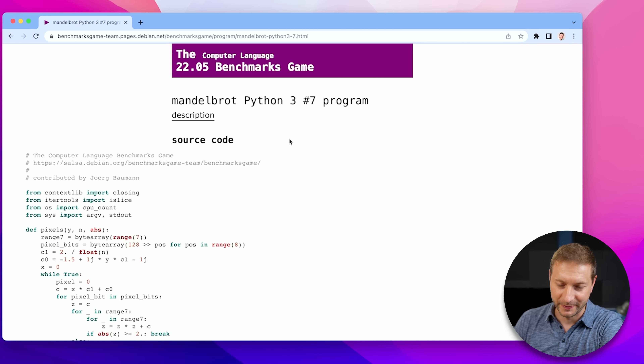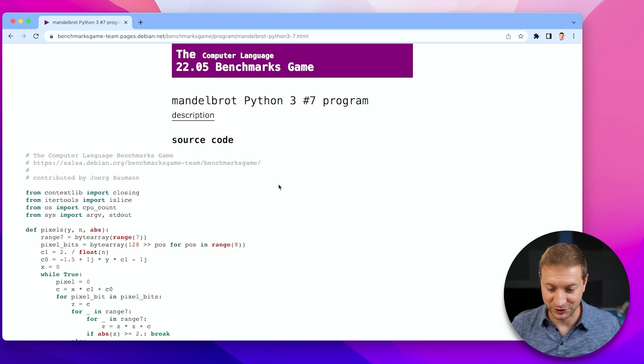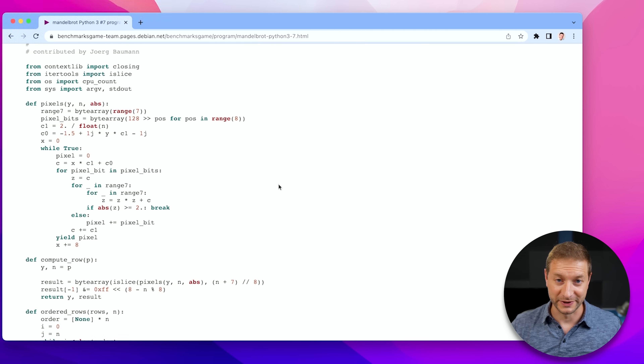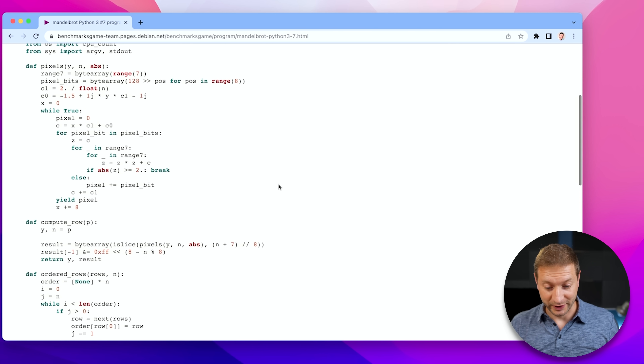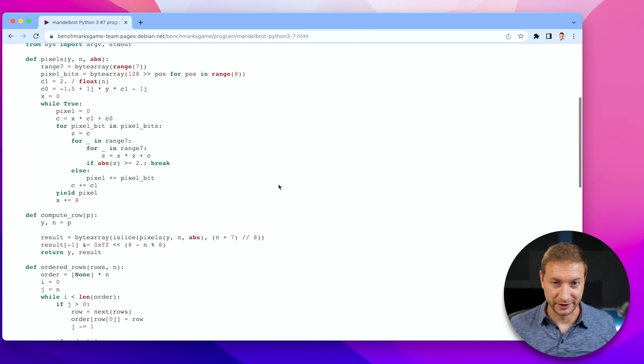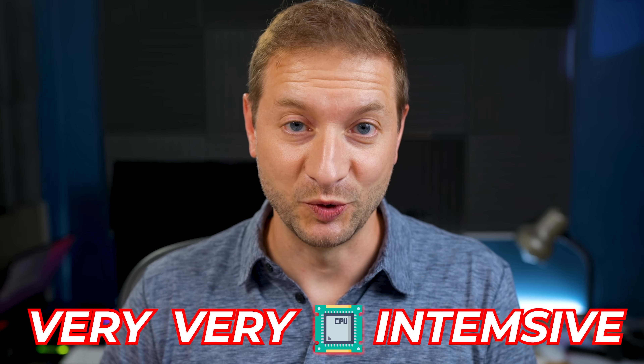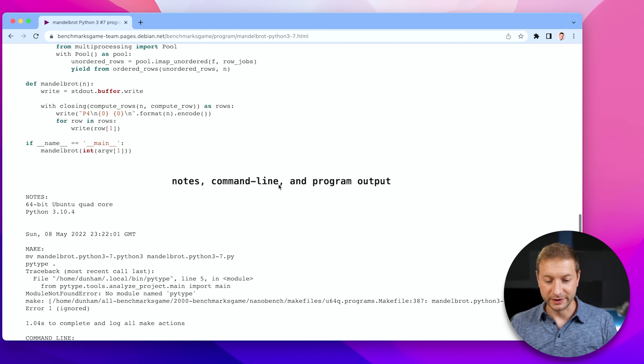I've got this site called Benchmarks Game, and if you've been here before on this channel, you know what it's all about. Basically, this lists a bunch of different algorithms in different languages. This one in particular is called Mandelbrot — he was a mathematician that created the fractals pattern. So this is going to be an implementation of that. It's very, very CPU intensive; it's going to take up all the cores while it's running. This is implemented in Python. I'll leave a link down below in case you want to run this yourself.